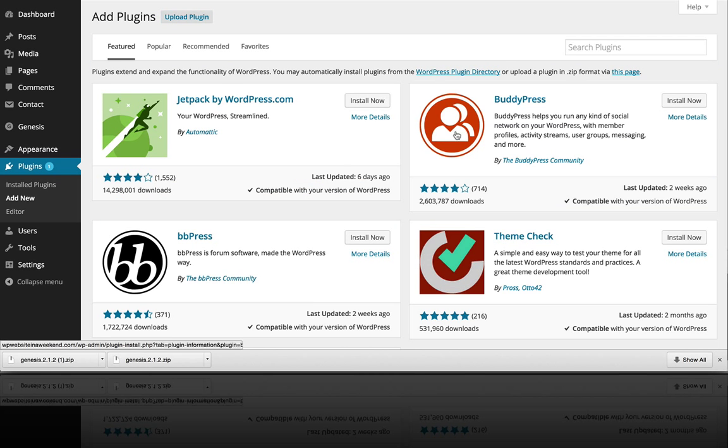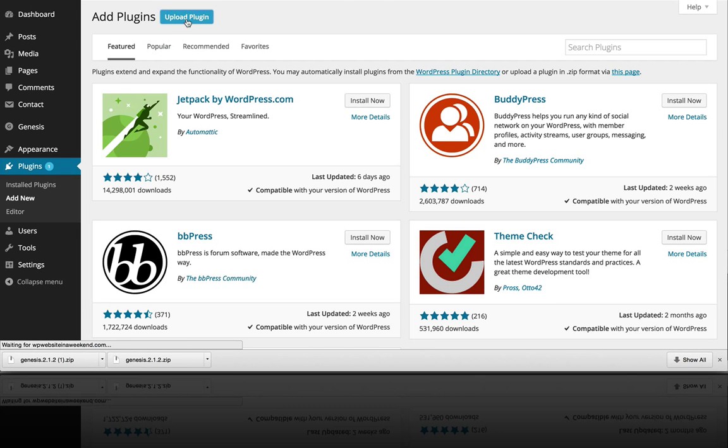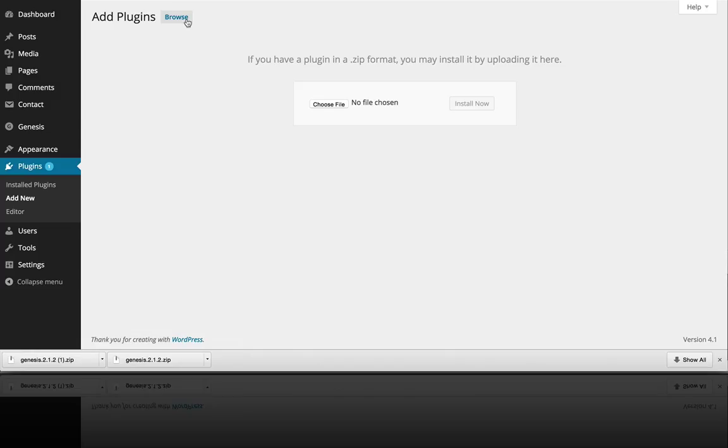And we're not going to grab a plugin from the repo, we're actually going to upload our WordPress plugin, so we're going to browse to the file.